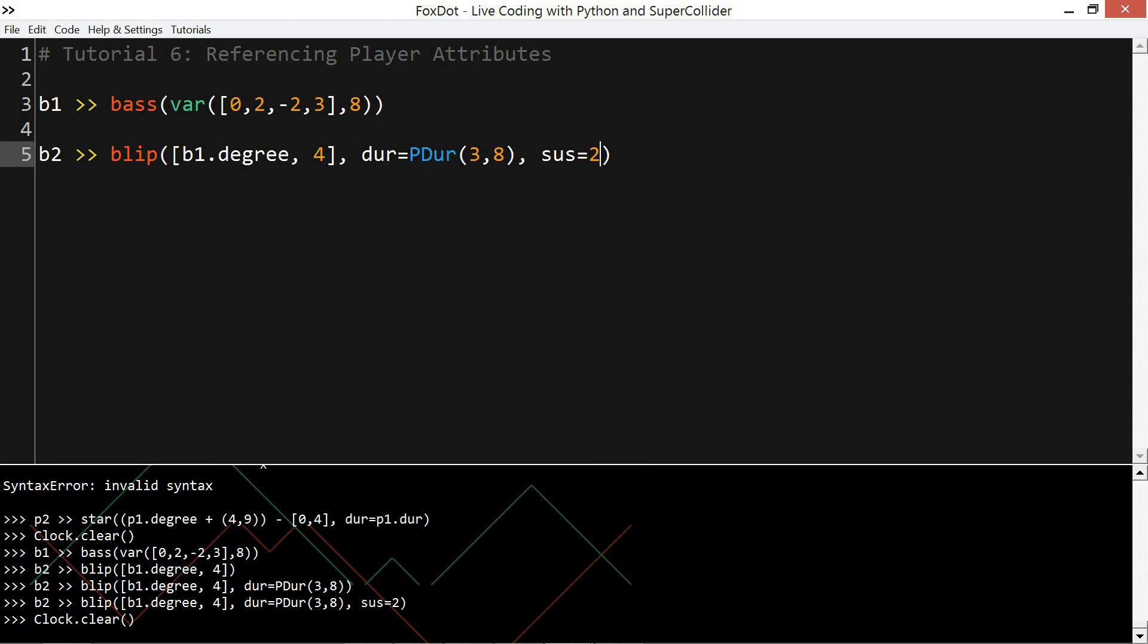So it's referencing the degree, the pitch from the bass, and then playing a four. So right now I'm going to continually add to this and use the B1 degree reference and see if you can follow what's happening.